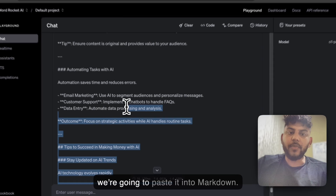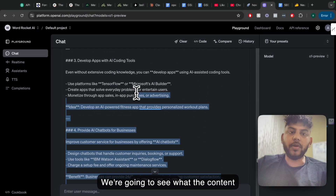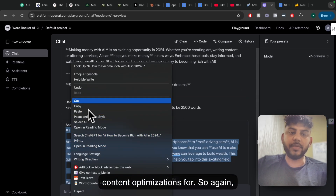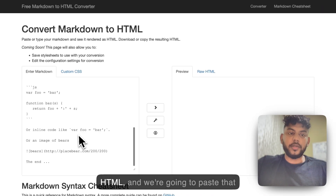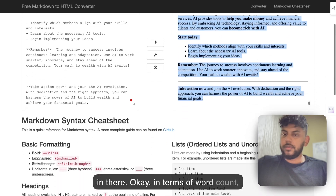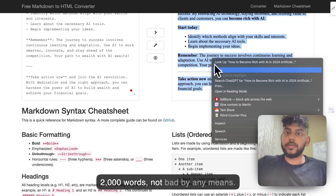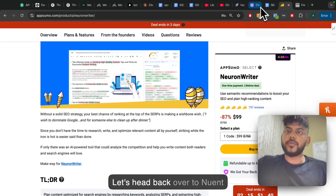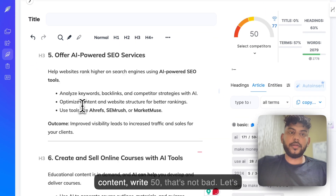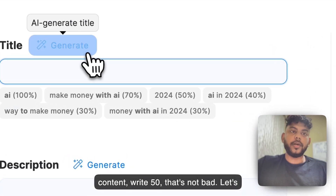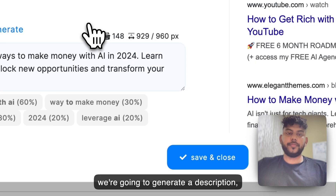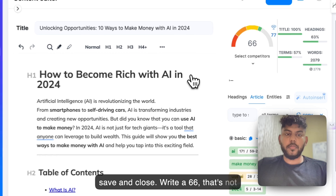So I'm going to copy this over and paste it into Markdown to see what the content looks like, and also test it on Nuenrider to see the content optimization score. We're going to copy this over — Markdown to HTML — and paste that in there. In terms of word count, 2,000 words, not bad at all. Let's head back over to Nuenrider. I'm going to paste the content. We're at 50 — that's not bad. Let's go ahead and generate a title, and we're going to generate a description. Save and close. We're at a 66.